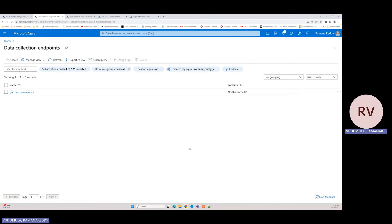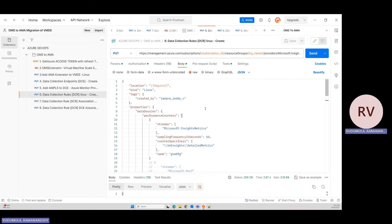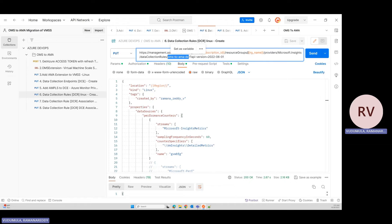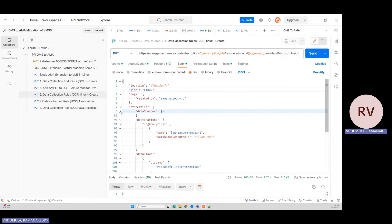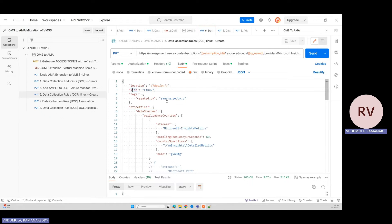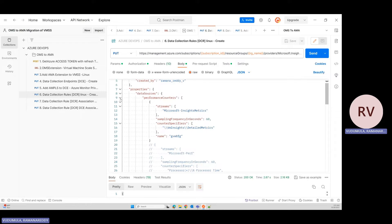Now I'll create the DCR — Data Collection Rule. The route uses subscription ID and resource group, targeting North Central for Linux platforms. The DCR holds three main attributes: data sources, destinations, and data flows. Under data sources, I define rules — performance counters with streams like microsoft.insights.metrics. This captures detailed workstation metrics: processor, memory, RAM, network bandwidth, storage — all workstation-related metrics captured using this stream.